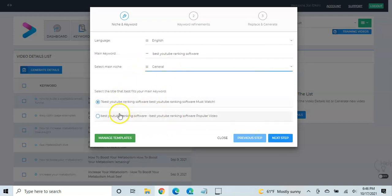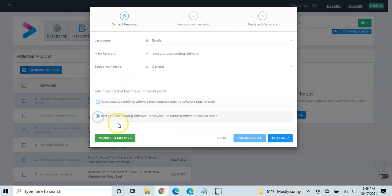And then what it's going to do is it's going to come up with a couple different title options, and so you can choose which of these you want to work with. So this is step one, and then we're going to hit next, and it's going to take us to keyword refinement.